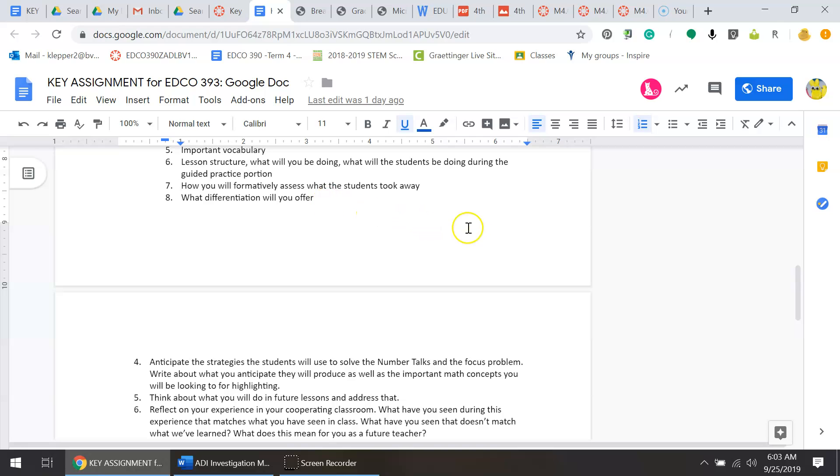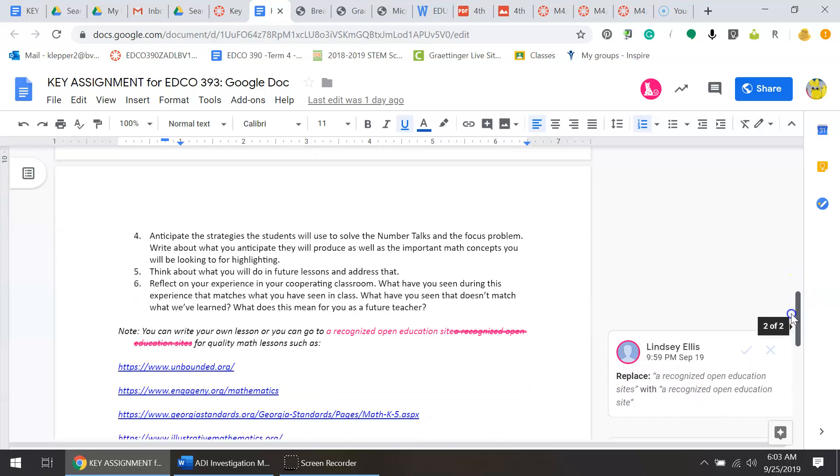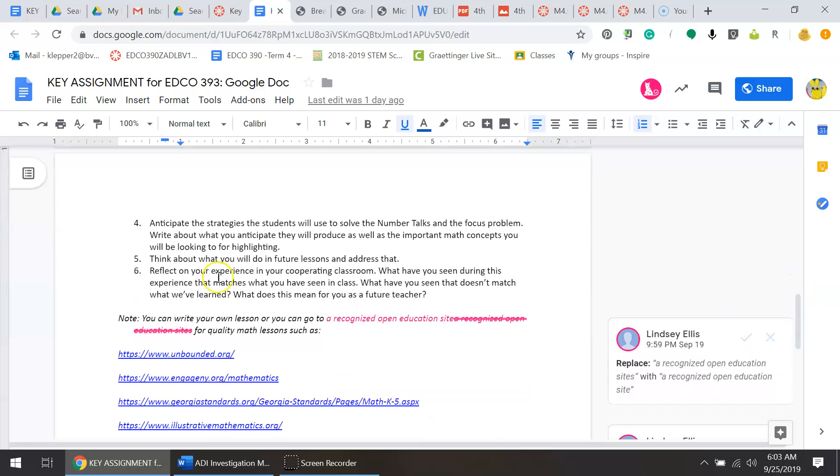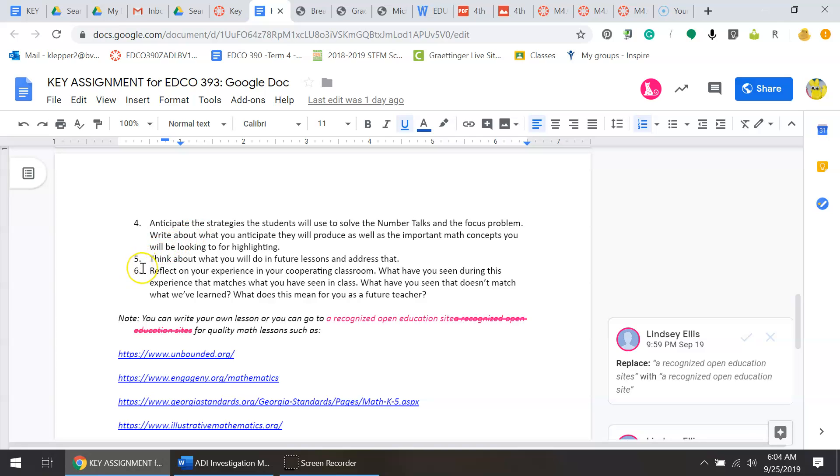Anticipate the strategies the students will use to solve the number talks and the focus problem. You need to write down what you'll anticipate they will produce as well as the important math concepts you'll be looking for. The number talks template can assist you with that. Then finally, think about your future plans and address that.